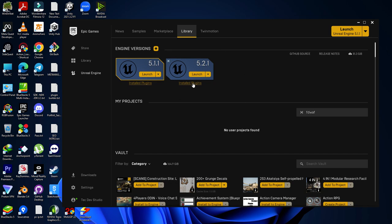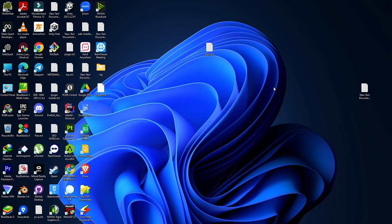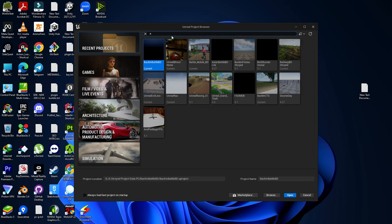If you have multiple Unreal Engine versions installed, you'll find all of them listed. I'm going to continue the course with the latest version, which is 5.2.1. By pressing the Launch button you are able to launch the engine. If you're doing this for the first time, it will take some time to compile everything.